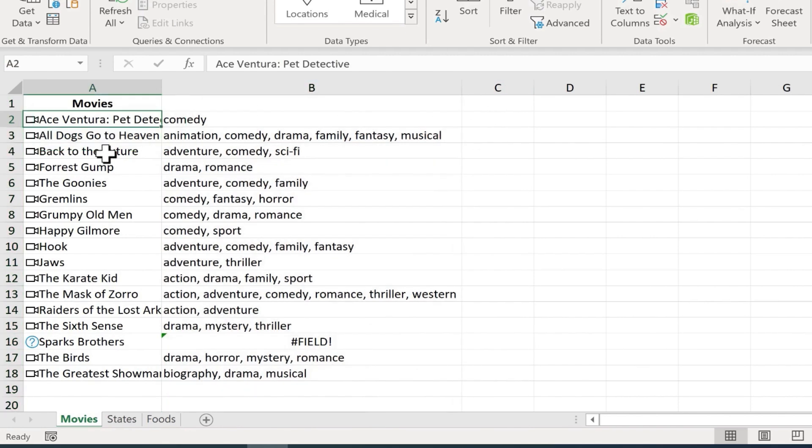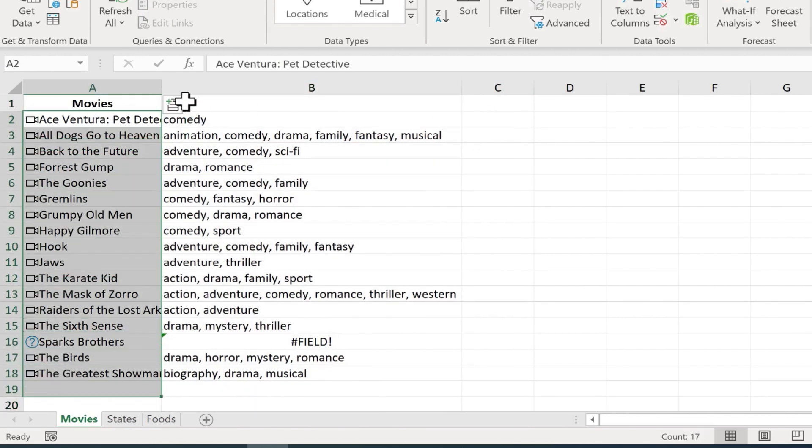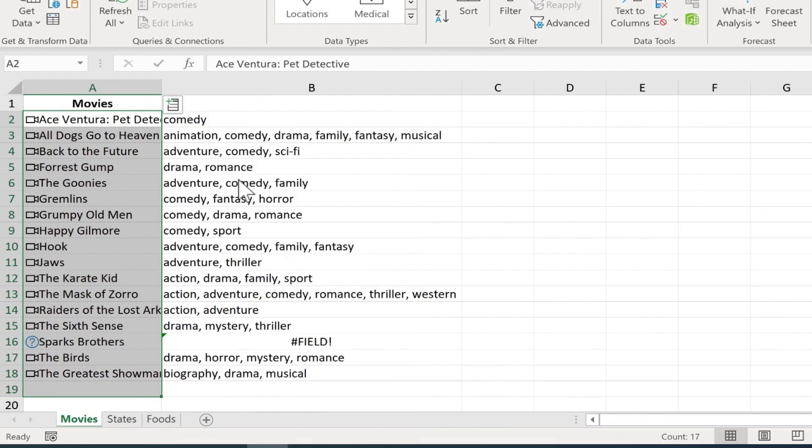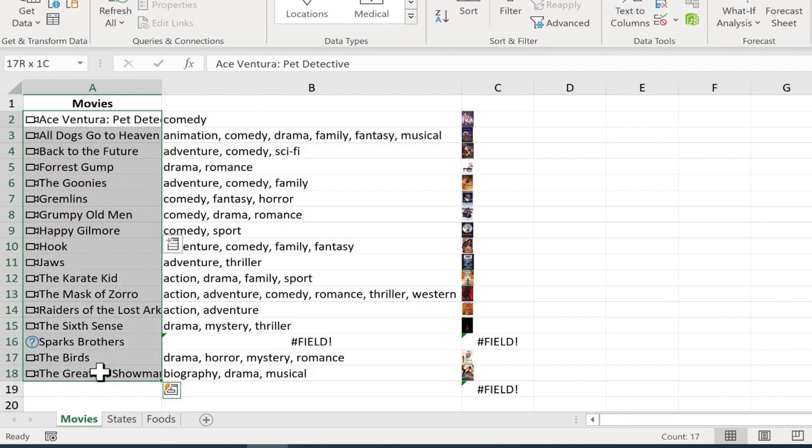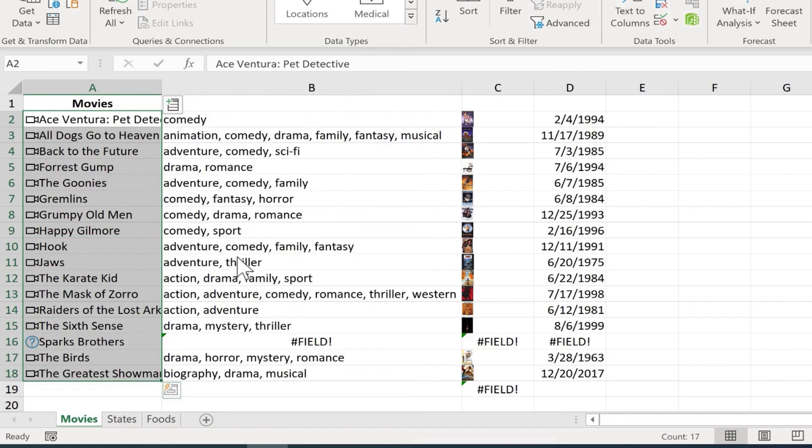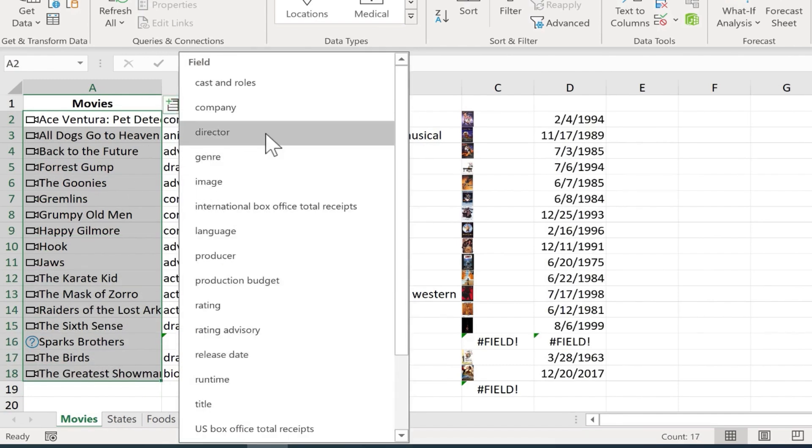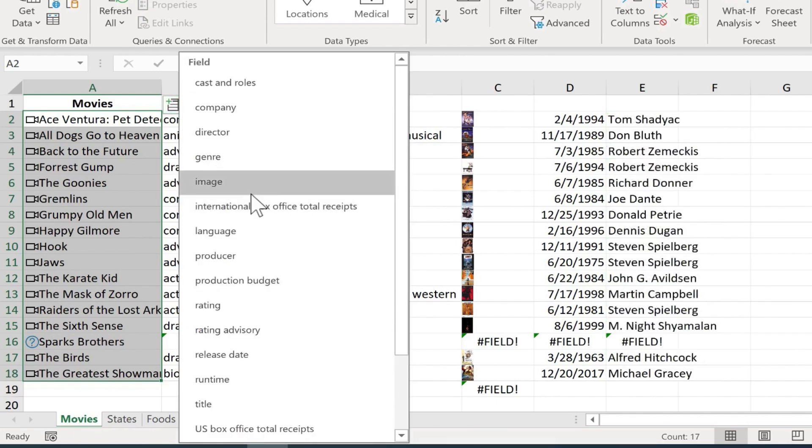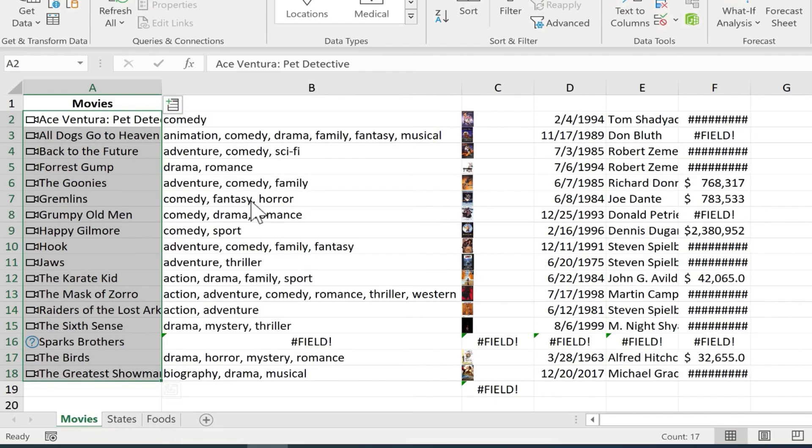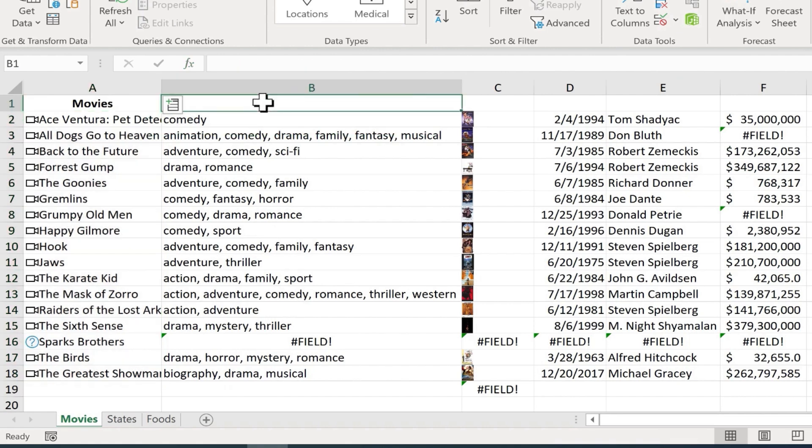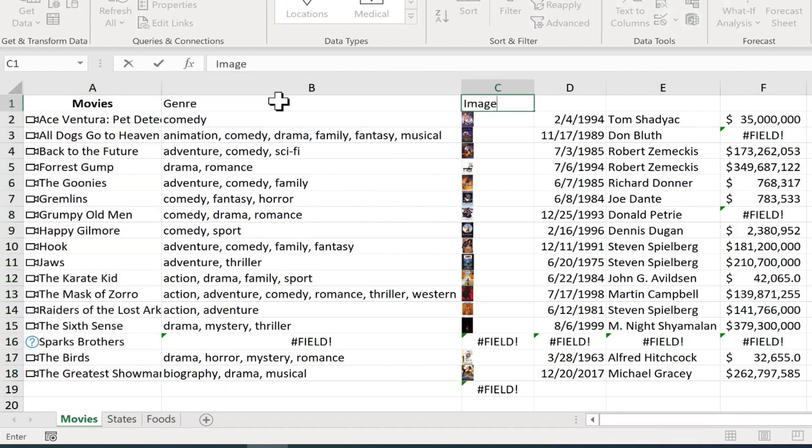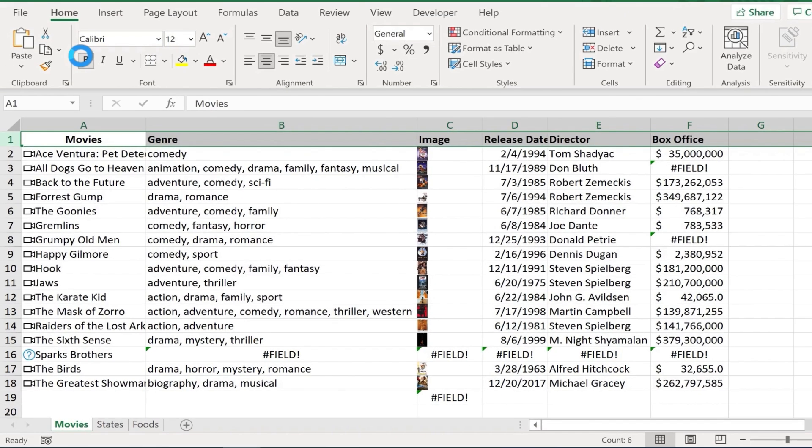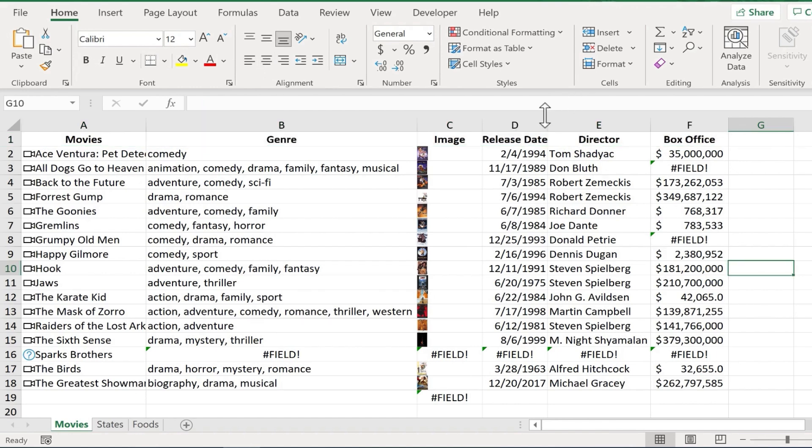Let's try this again. I'll just highlight the range, go back up to that icon, click. I would like an image of each of the movies. Take a look at that. And let's try it again. I'd like to know the release date and I'd like to know the director and I'd like to know the international box office total receipts. So how much total money did this movie make across the world? And so very, very quickly, thanks to the linked data types, I've been able to create a spreadsheet full of information about those movies. And very quickly, I can format the column headings just the way I want them to be.